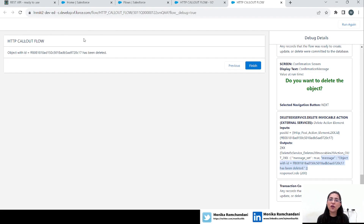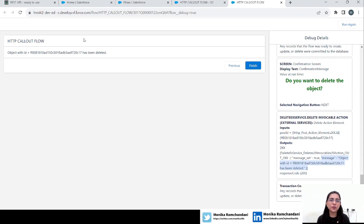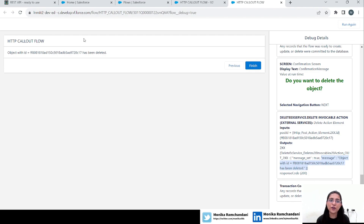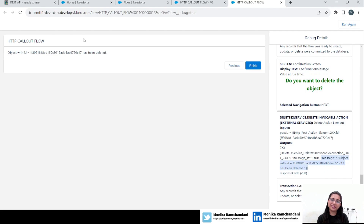That is how you can use the DELETE method of HTTP callout to delete object data. That was today's example — it was the last method of the HTTP callout flow. I will add all the previous videos related to the HTTP callout flow methods in the description below, so you can check how the GET, POST, PUT, and PATCH methods work. I hope you learned something useful today and will use it in real-life scenarios. See you soon in my next video — bye bye, take care, and keep learning!